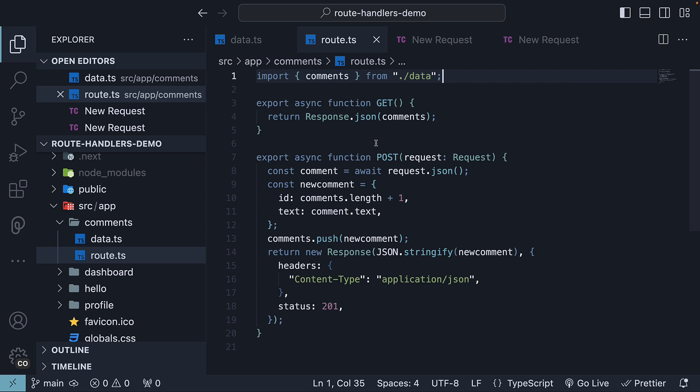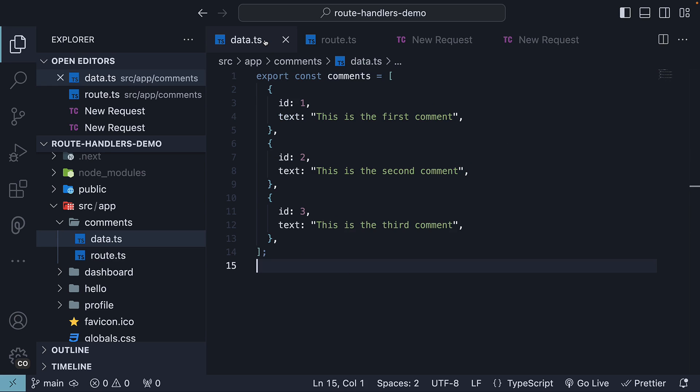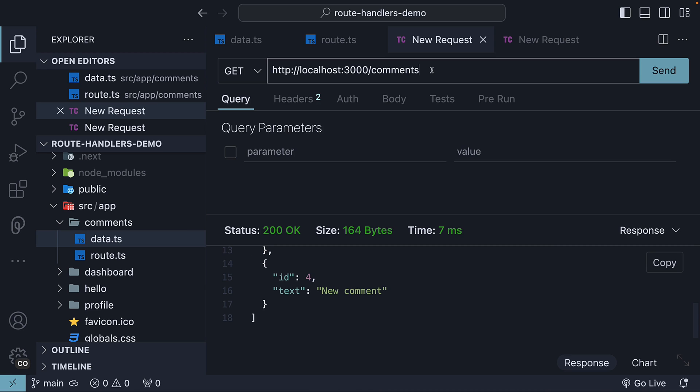PATCH or DELETE requests though is slightly different in the sense that you need to specify the ID of the comment you're updating or deleting. While slash comments route will handle both GET and POST requests, for a PATCH or DELETE request, our endpoint will be slash comments slash ID where ID is the dynamic segment.